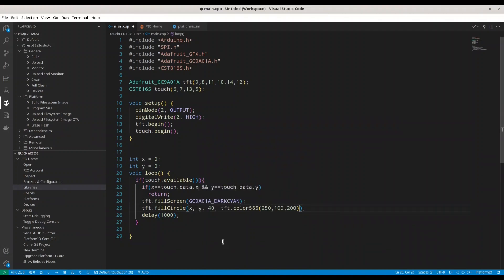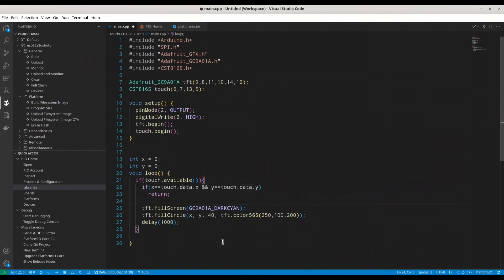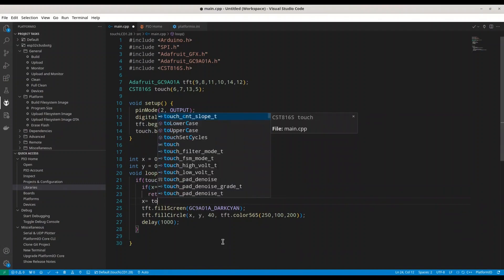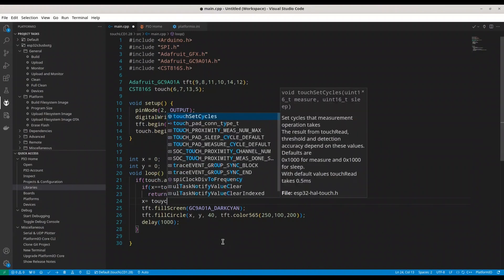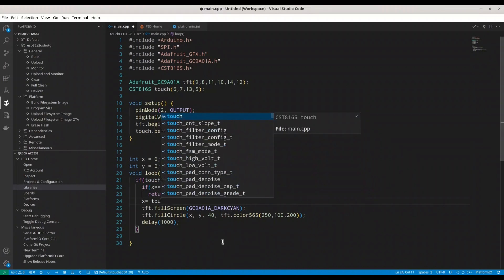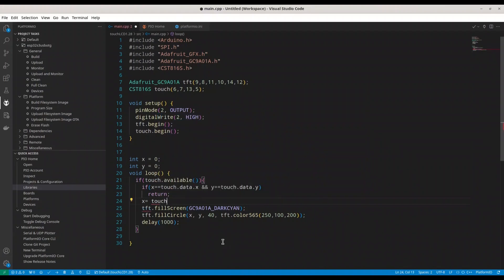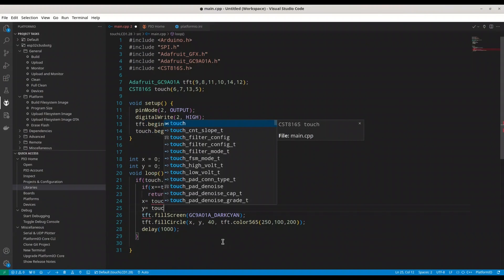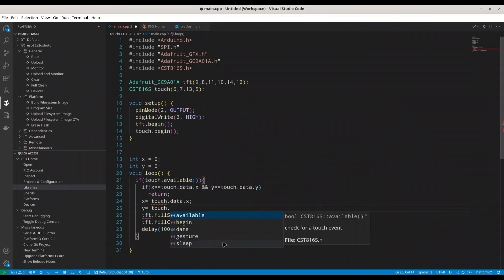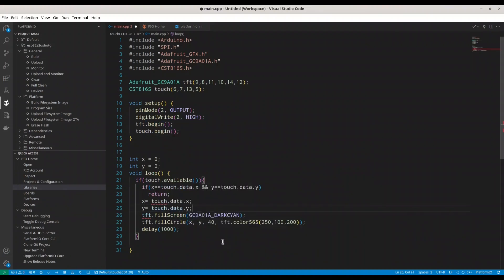Alright. So, with fill circle, we are going to take data from our touch event and we are going to use it to set coordinates for our fill circle function. But before that, what we have to do, we have to change values of our x and y. So, x is going to be touch data x and y is going to be touch data y. Alright. Quite simple.